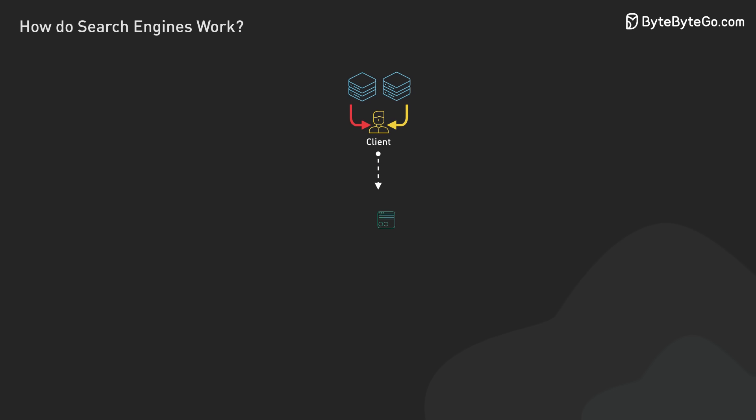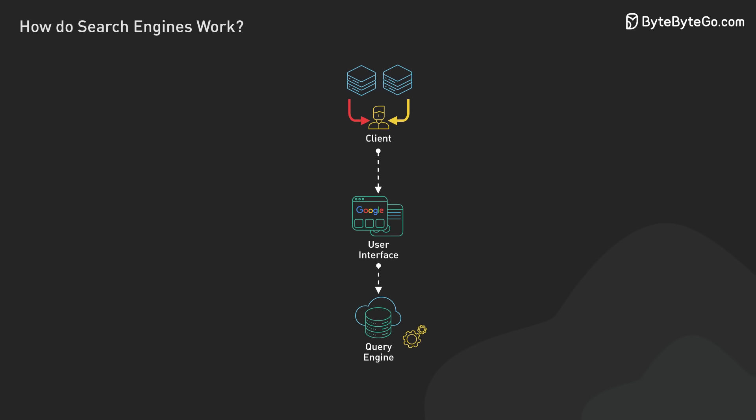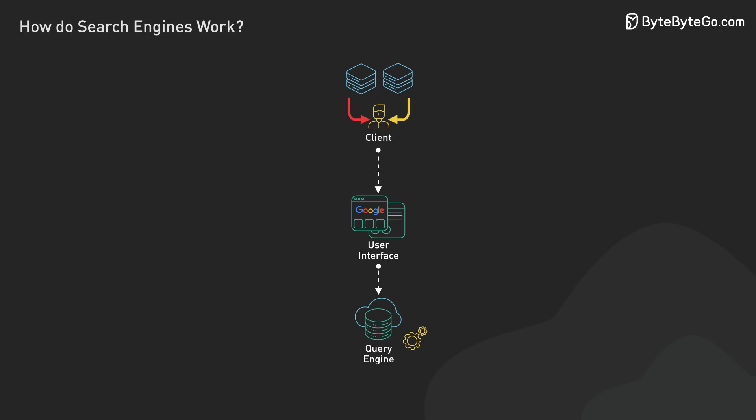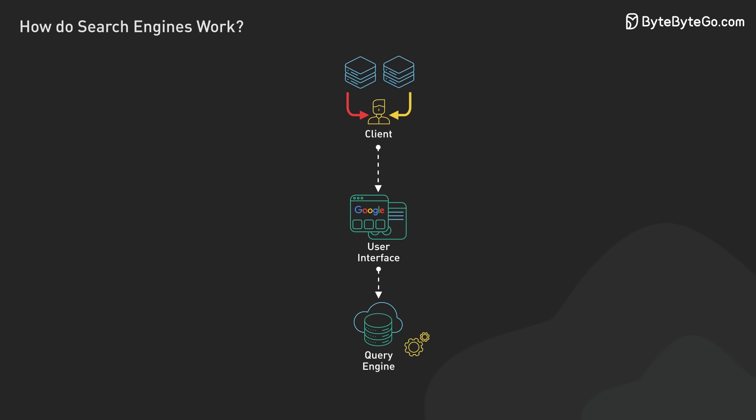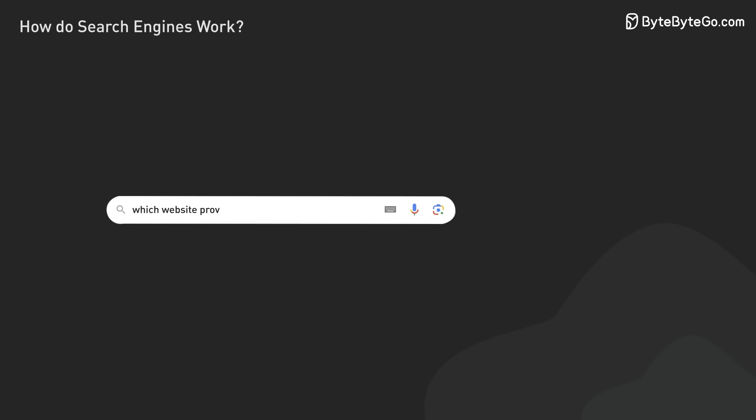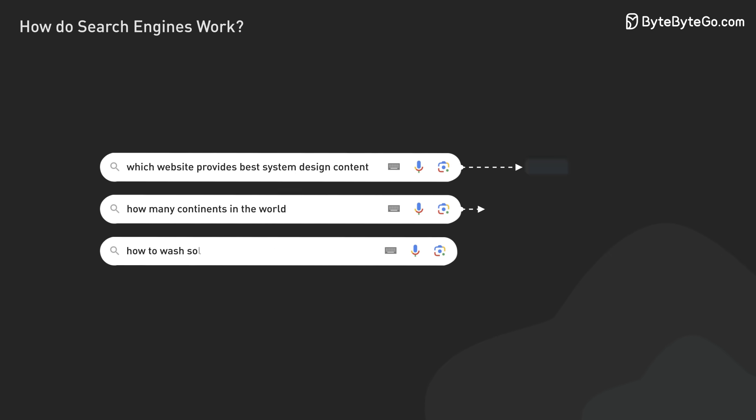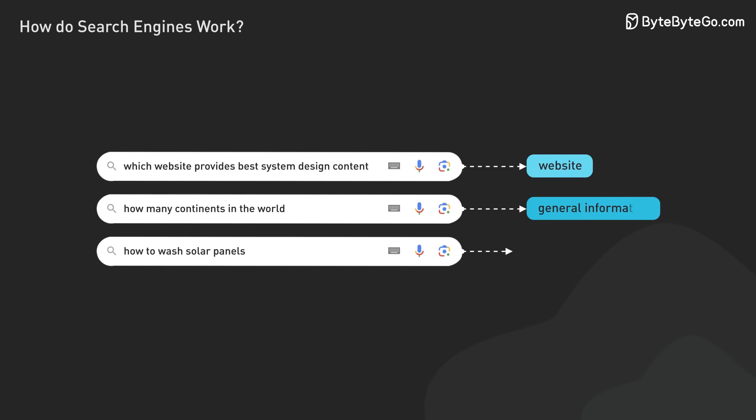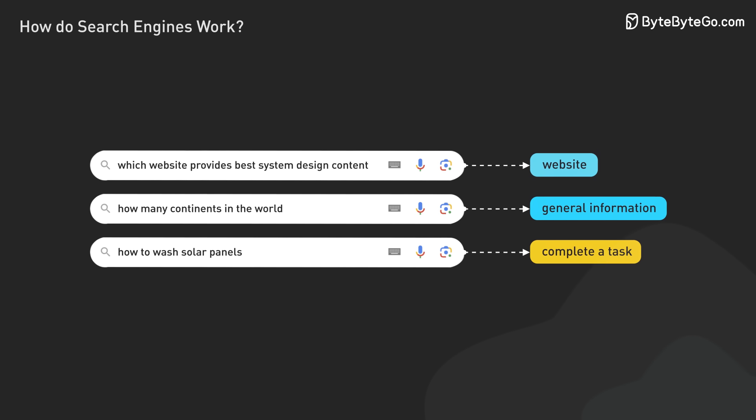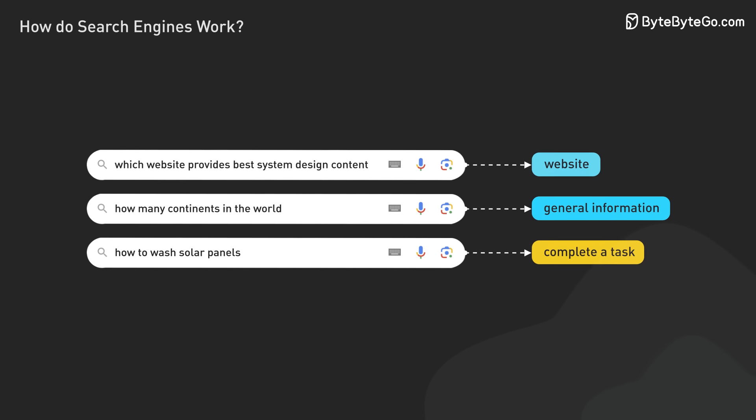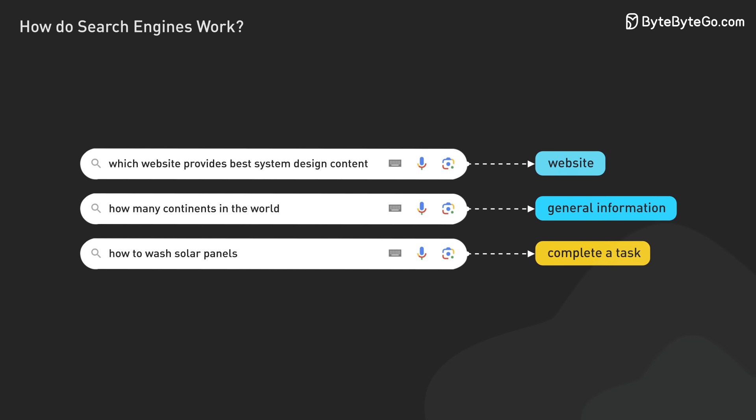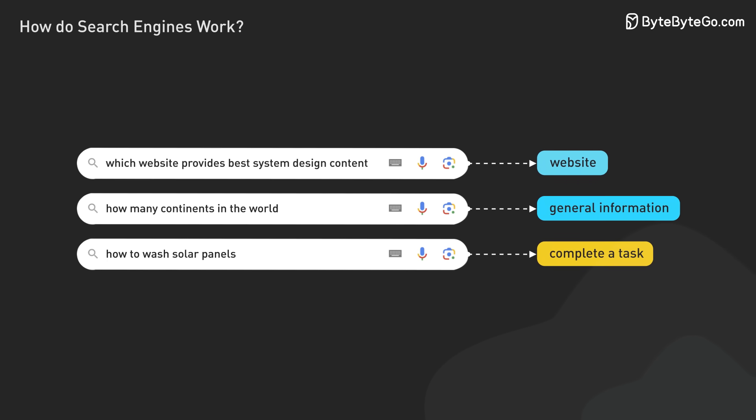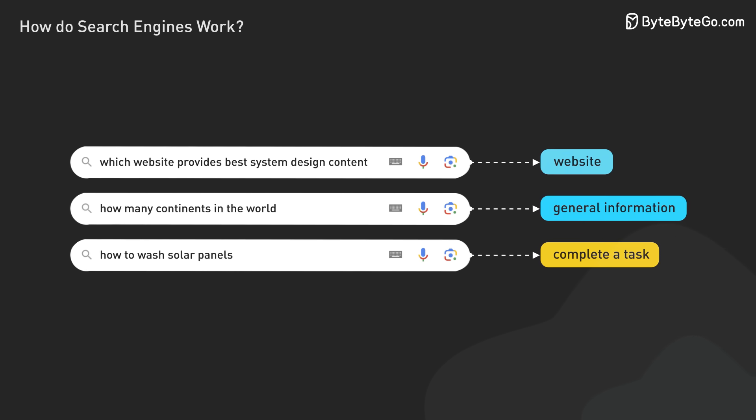When a user enters a search query, the engine faces the complex task of deciphering the user's intent. This is particularly challenging given that most queries are just a few words long. The process begins with query parsing and analysis, where the engine breaks down the query to determine whether the user is seeking a specific website, general information, or looking to complete a task.